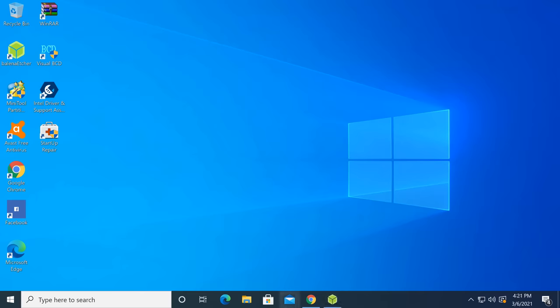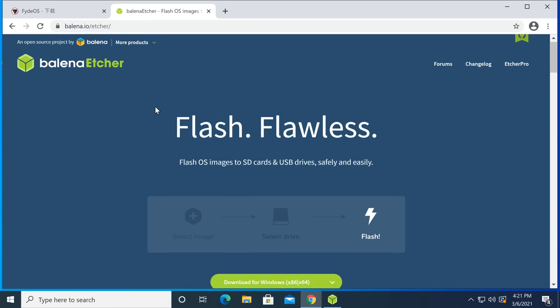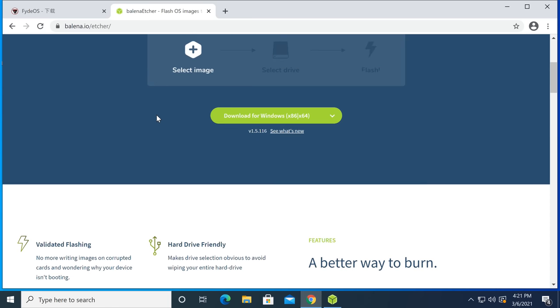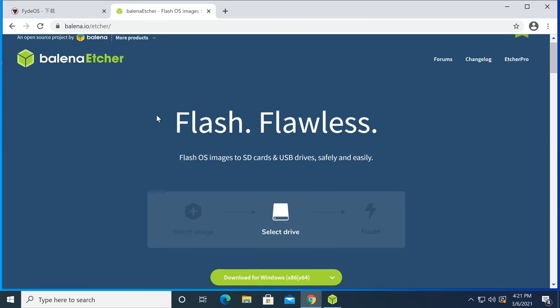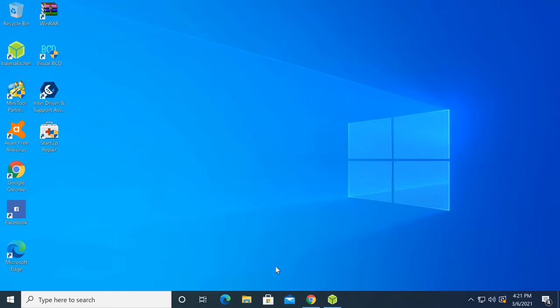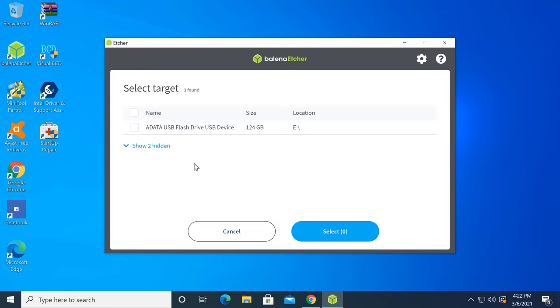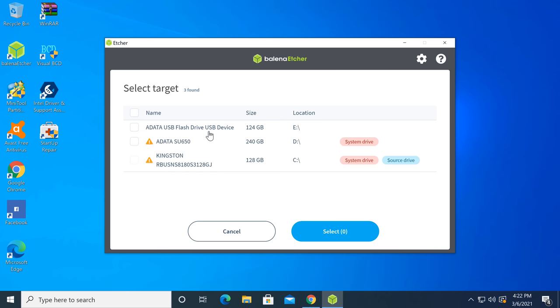Next you have to install the app that is going to flash FydeOS onto whatever drive or flash drive you choose. The recommended app for this process is Balena Etcher. This app is very similar to the app called Rufus used for Android x86. The only difference is that Balena Etcher allows you to install to any storage device connected to the PC, unlike Rufus that can only read flash drives.